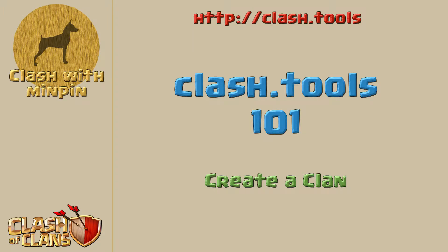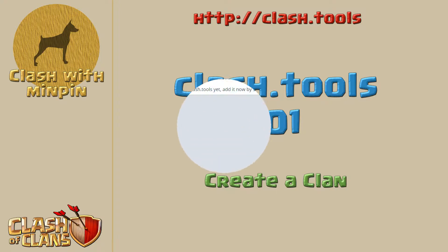Hey everybody, Min Pin here with another Clash Tools 101. Today we're going to talk about how to create a clan inside of Clash Tools. So let's get started.